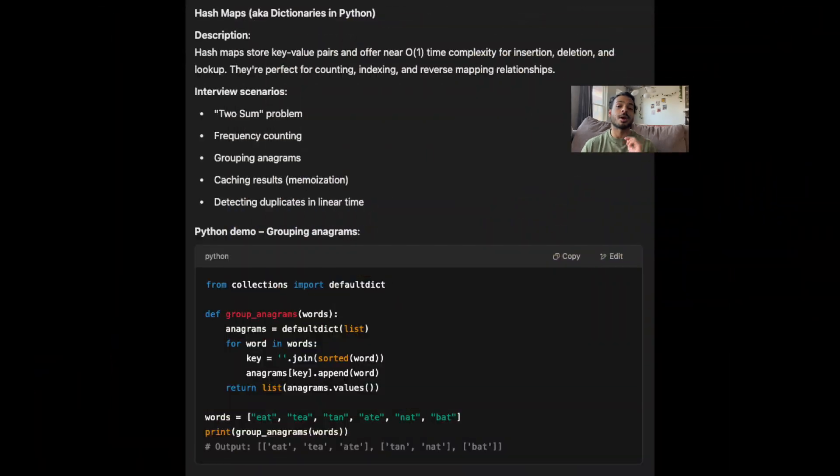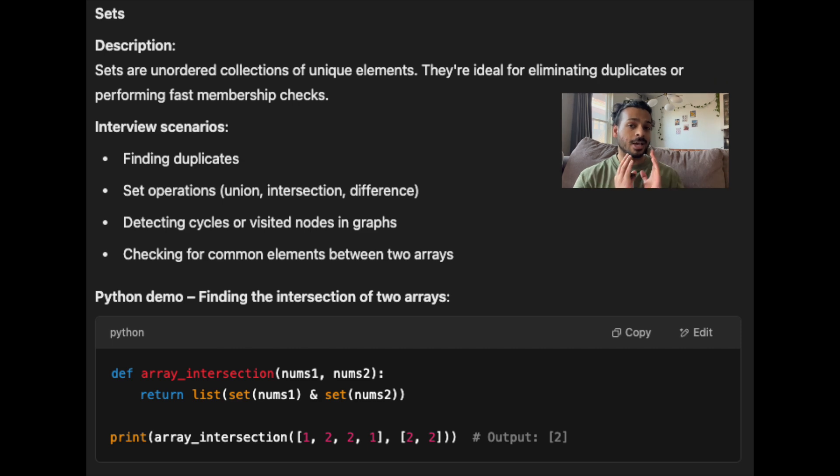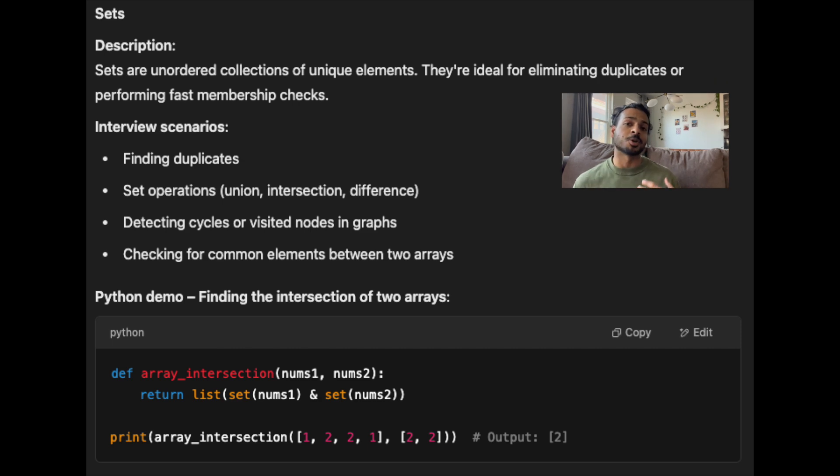Next up, we have hash maps and sets. There are very few coding problems that cannot be solved using a hash map. Most of the time you're not going to use a hash map to solve a coding problem when the problem tells you to use a specific kind of data structure, or when the time or space complexity constraints of the problem don't allow it.